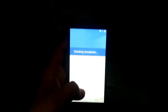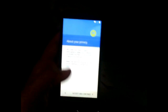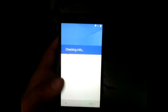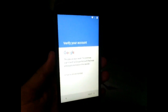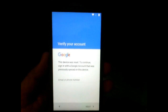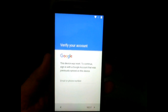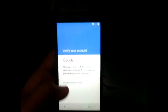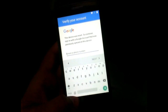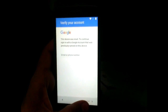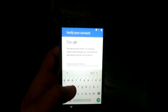So if you forgot your Google verification lock and your device is asking for a Google account — it's saying 'This device was reset, to continue sign into your Google account that was previously synced on this device' — I'm going to show you how to bypass this lock. There is no skip option and no next option until you enter your Gmail account.